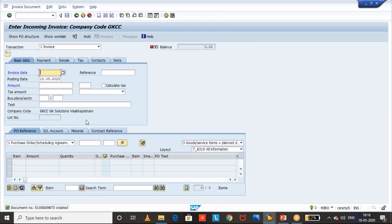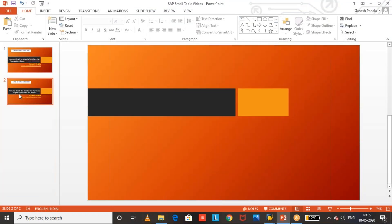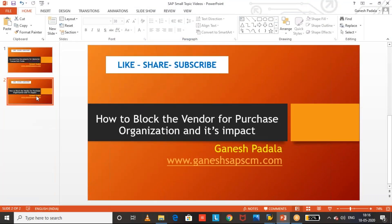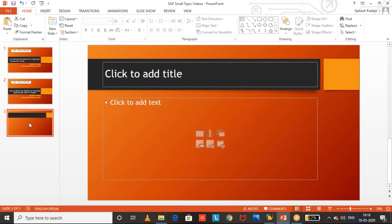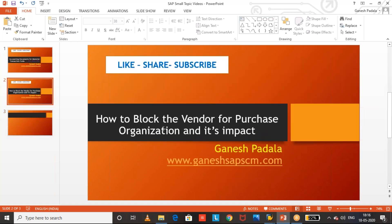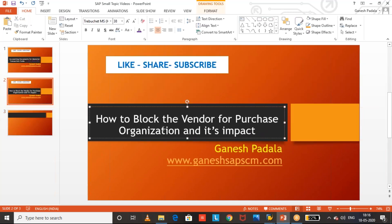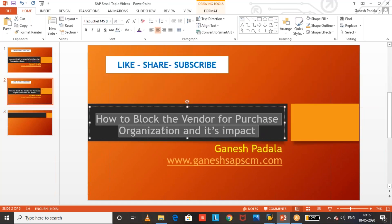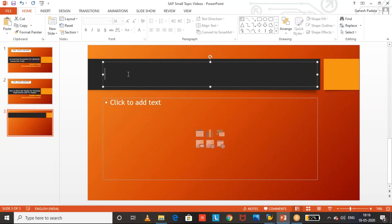The invoice receipt is posted. So let's conclude — we have seen how to block the vendor and what the impact is: how we blocked it and what happened at each step.